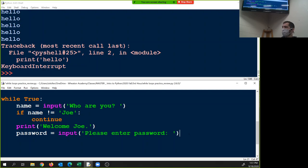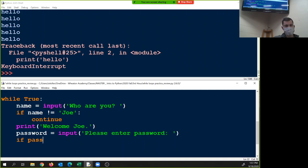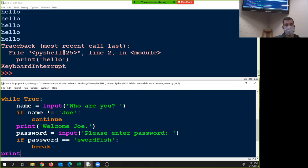Cole, you were saying something — yeah, is this supposed to be a comma there or is that just a glitch on my screen? Comma where? Oh what is that — oh, that's your cursor. That's the blinky thing. You're good. Okay, so once we do that — if password equals equals swordfish — break — and then we print.